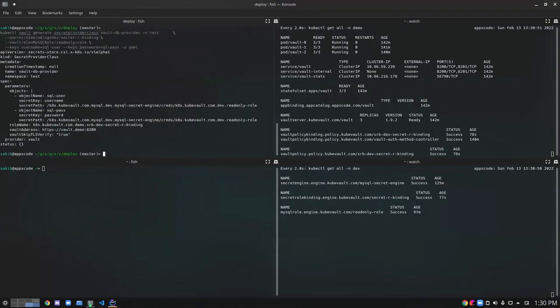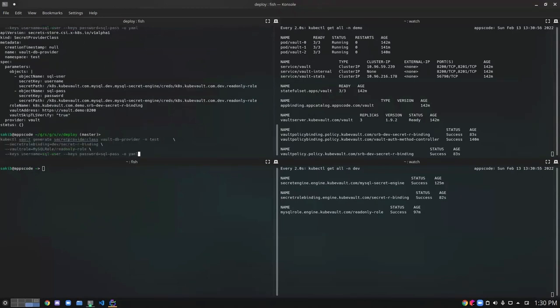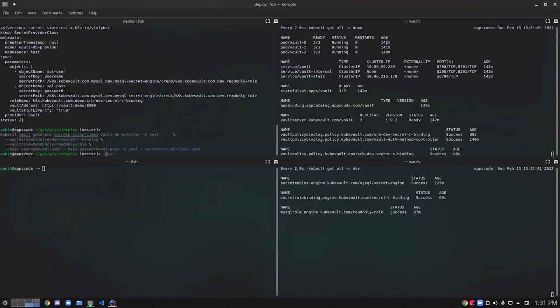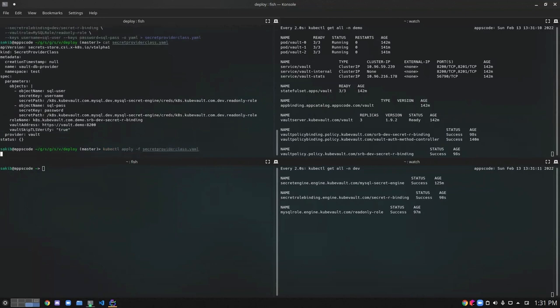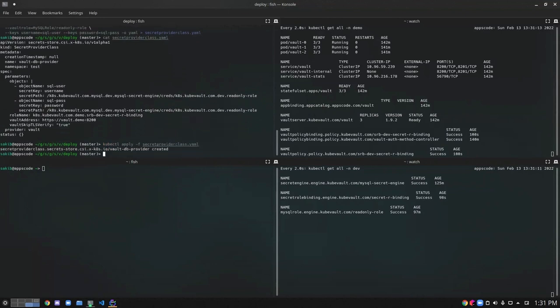We can see a SecretRoleBinding is created here. Let's dump it in our YAML file. So we can see our SecretProviderClass YAML here. So now let's deploy the SecretProviderClass. So our SecretProviderClass has been successfully created.